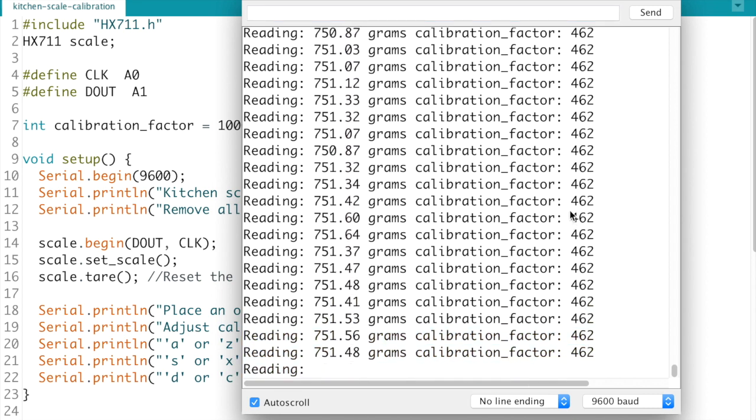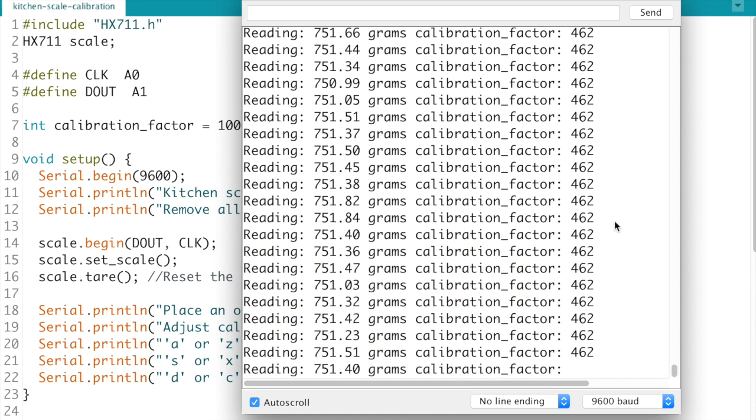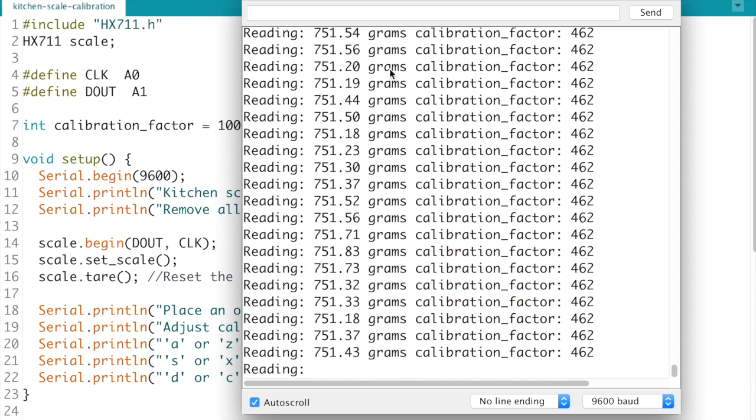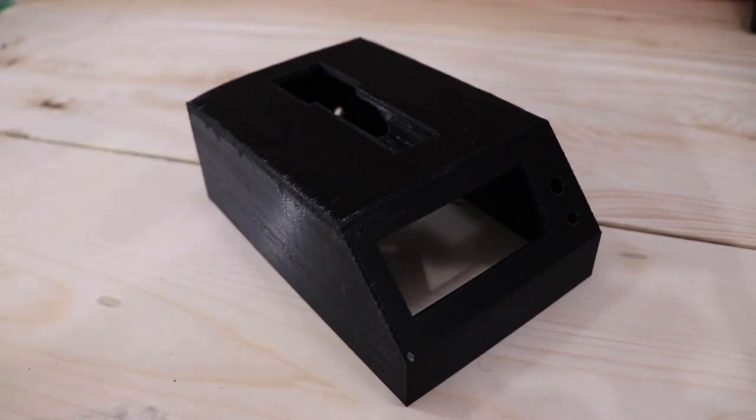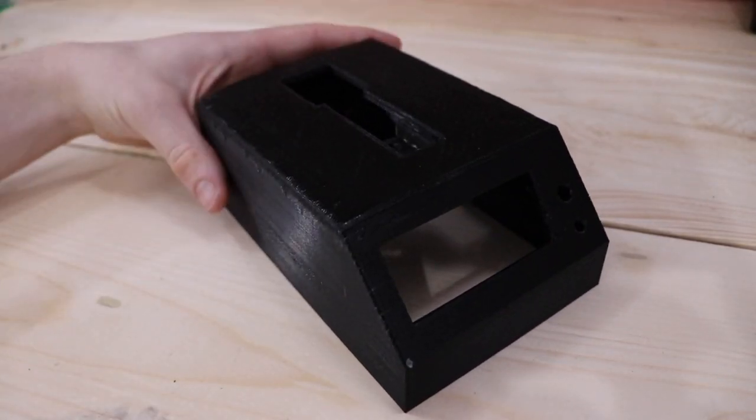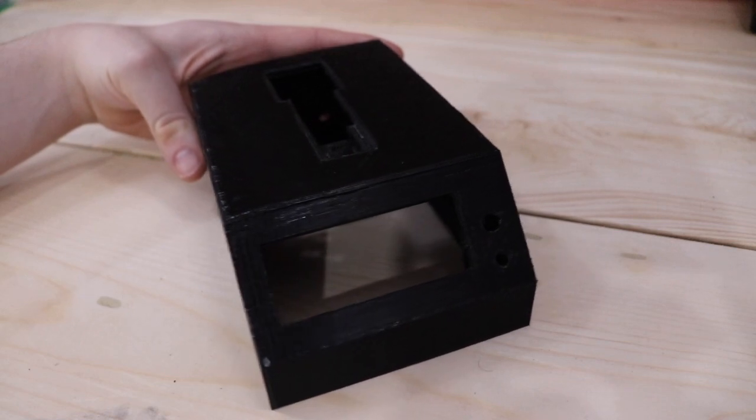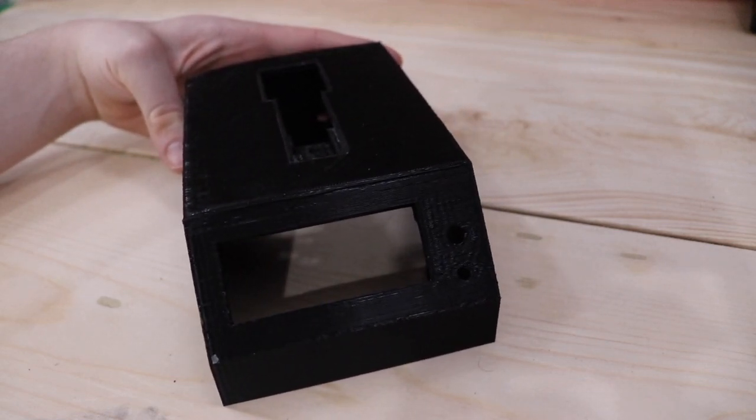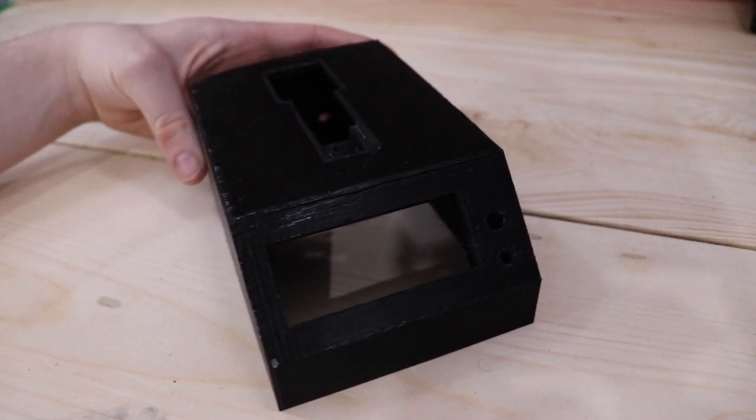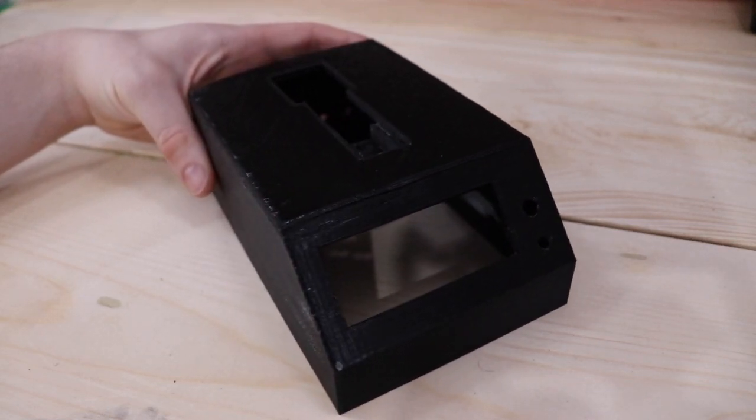And so you're going to want to copy that value and save it for later. So just write it down on a piece of paper. Okay now that we have the calibration factor I'm going to go ahead and actually show you how I assembled this and then we'll come back to the final program that's going to output the actual weighted reading to an LCD screen.